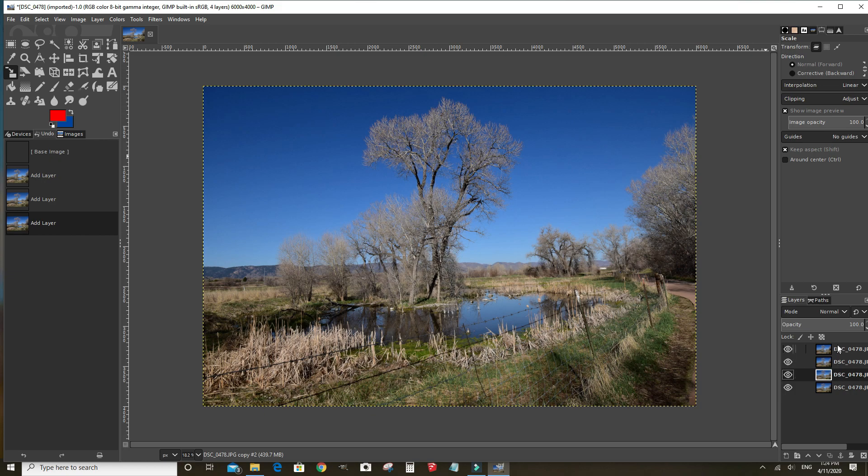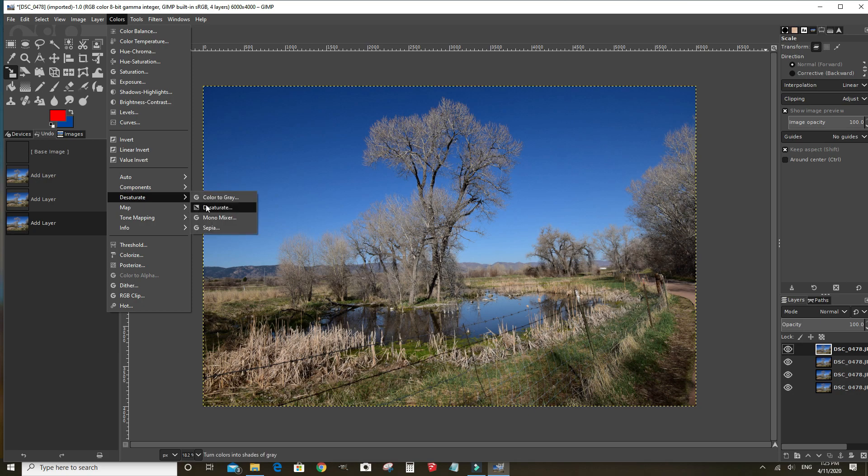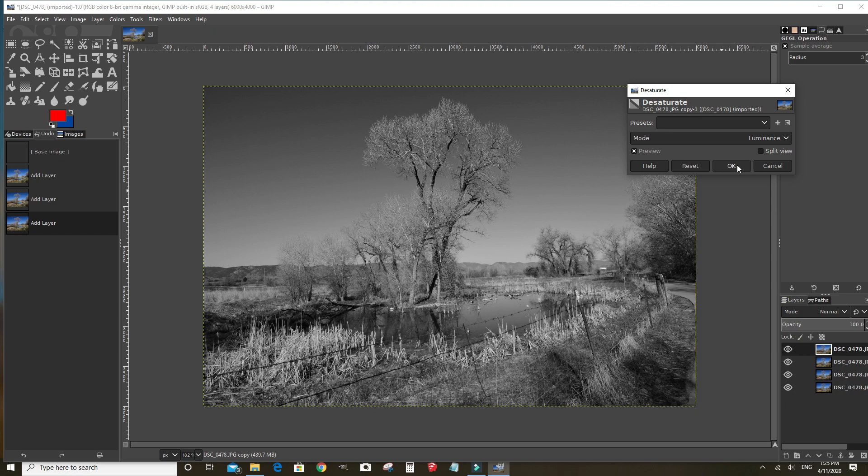We want to make sure that this layer is selected by clicking on it and you can see it highlights. We'll go to colors, desaturate, make sure it's the mode set to luminance. Click OK.